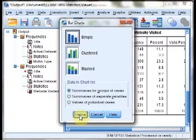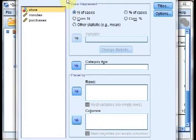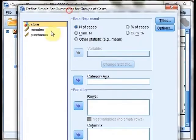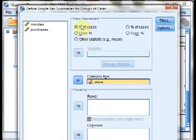Choose simple, just hit Define. For our category axis, we're going to select store, and then we're going to hit OK at the bottom.